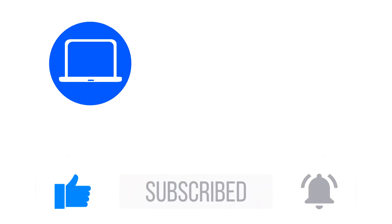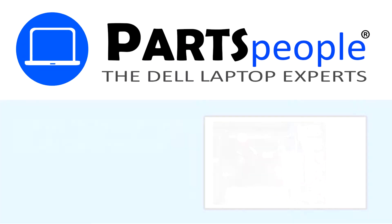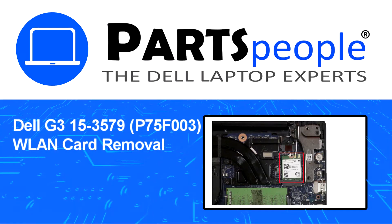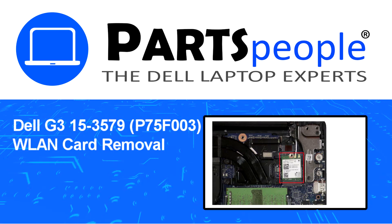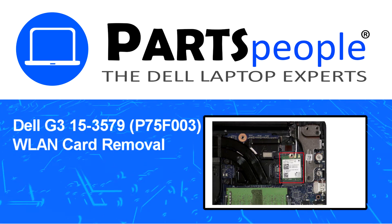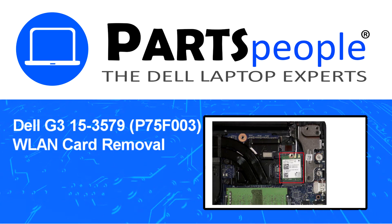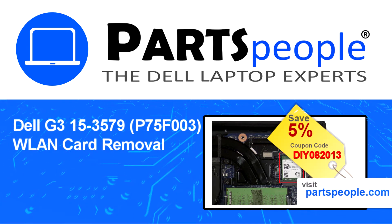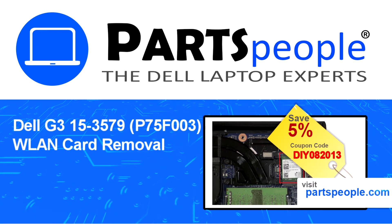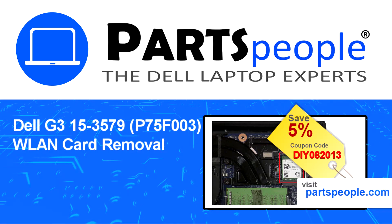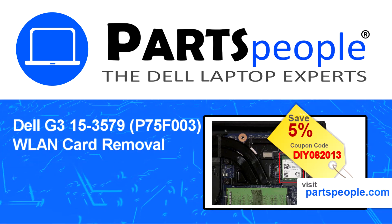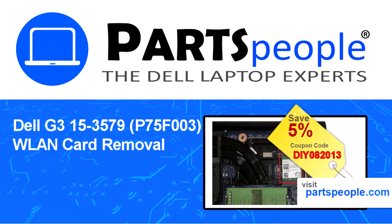Hey, what's up, this is Ricardo at Parts People, and in this video we'll outline the steps for completing a part replacement on your Dell PC. Visit our website and use this coupon for a 5% off discount.